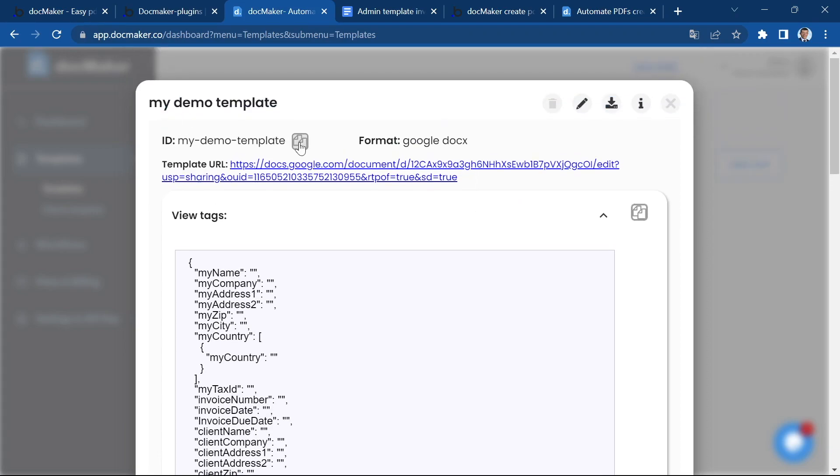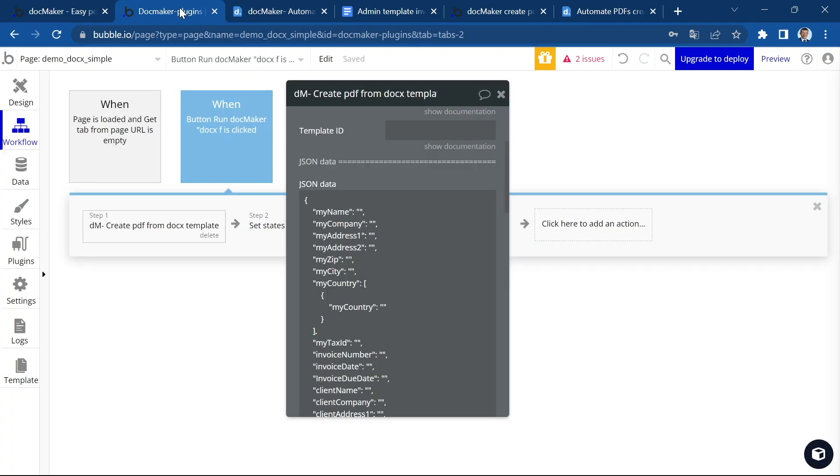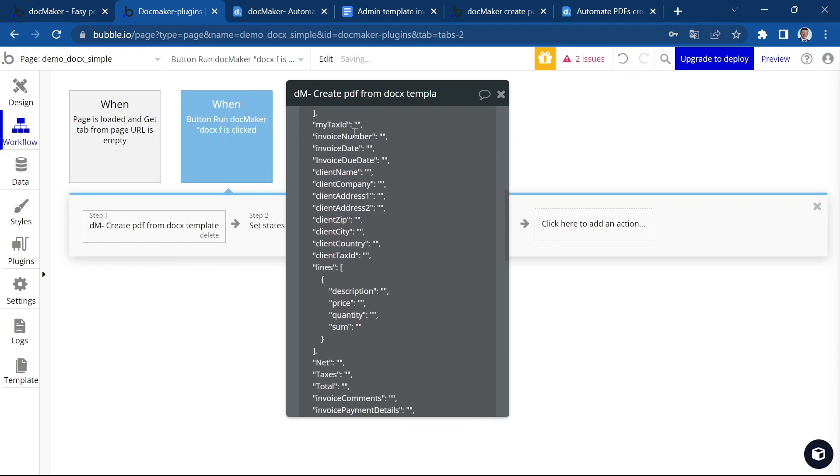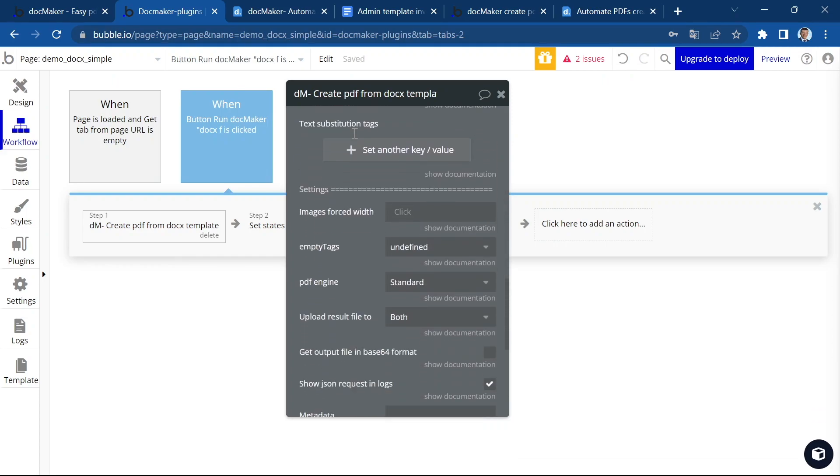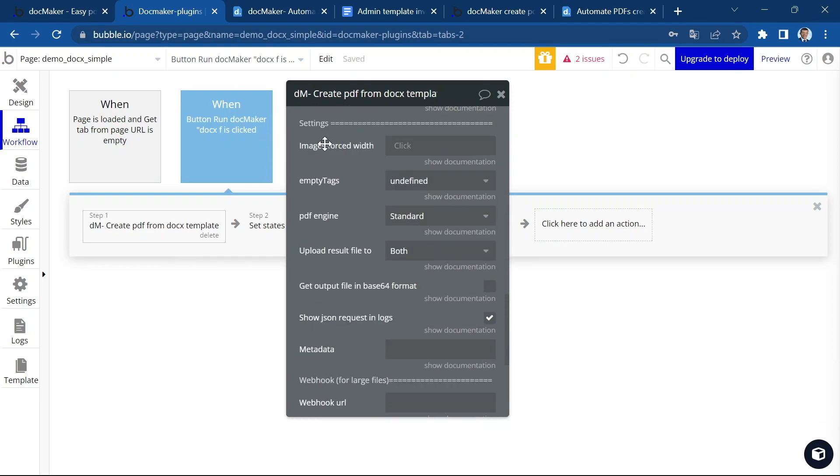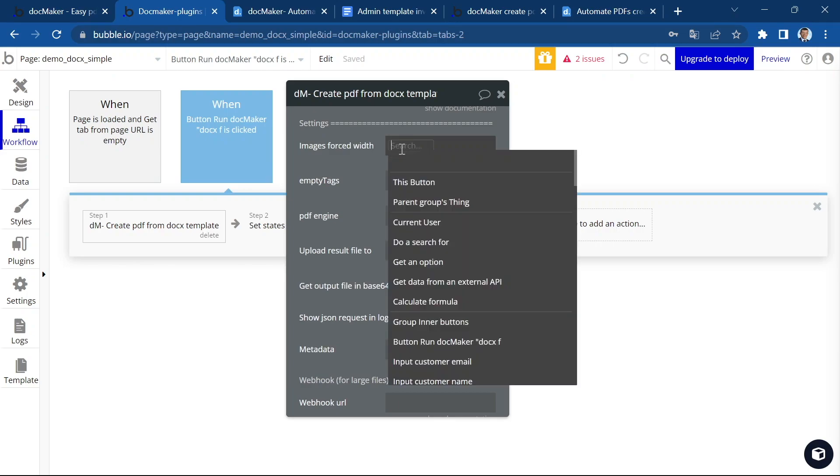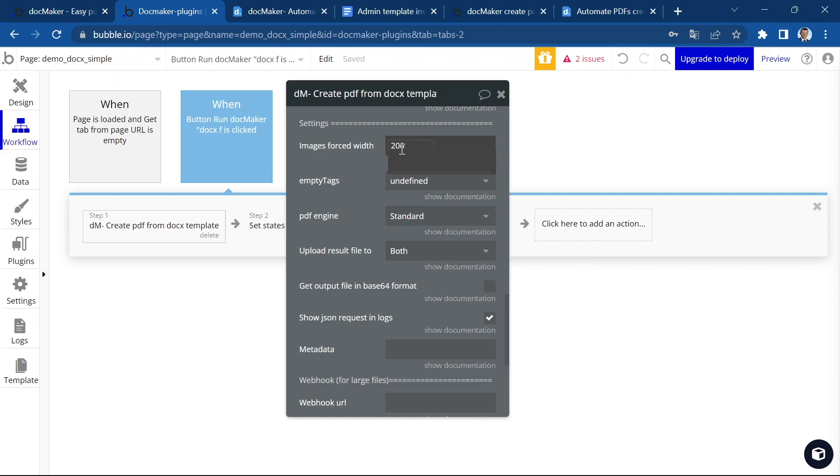Remember, we created it together. So I'm going to copy the template ID and add it here. And let's have a look at the other options. You can define the width for all images. So let's say 200 pixels. You can also define individual image size.